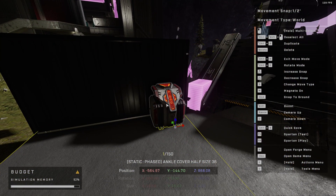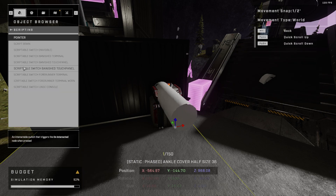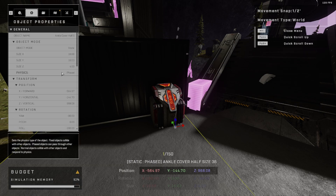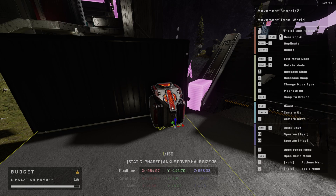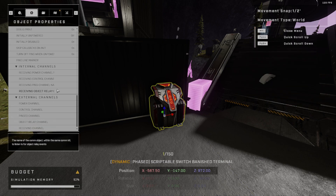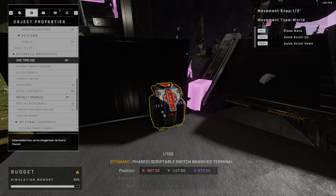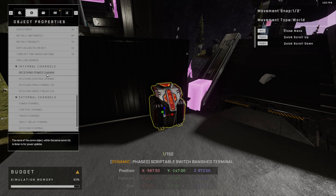I've got this banished switch right here set down. What I'm going to do is just go into those properties. You can add that from the gameplay and then scripting section — here are all your scriptable switches. I'm going to go over to the object properties, and towards the bottom you'll notice there are some advanced properties you'll want to take a look at. So some of these like one-time use — I definitely want that to be off for this one.